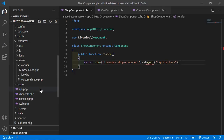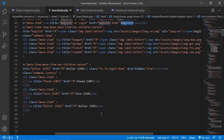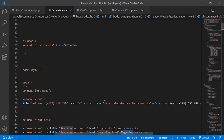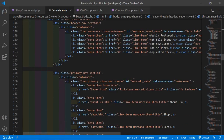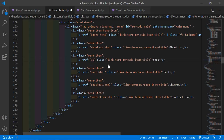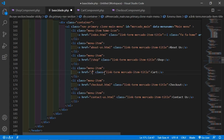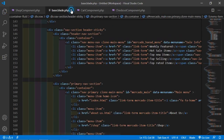Now open the layout file — open base.blade.php. Inside the navigation, add the URLs. Go inside the header and you can see the shop link, cart link, and checkout link. Inside the href, add /shop. For the cart link, add /cart, and for checkout add /checkout. Save the file and close it.